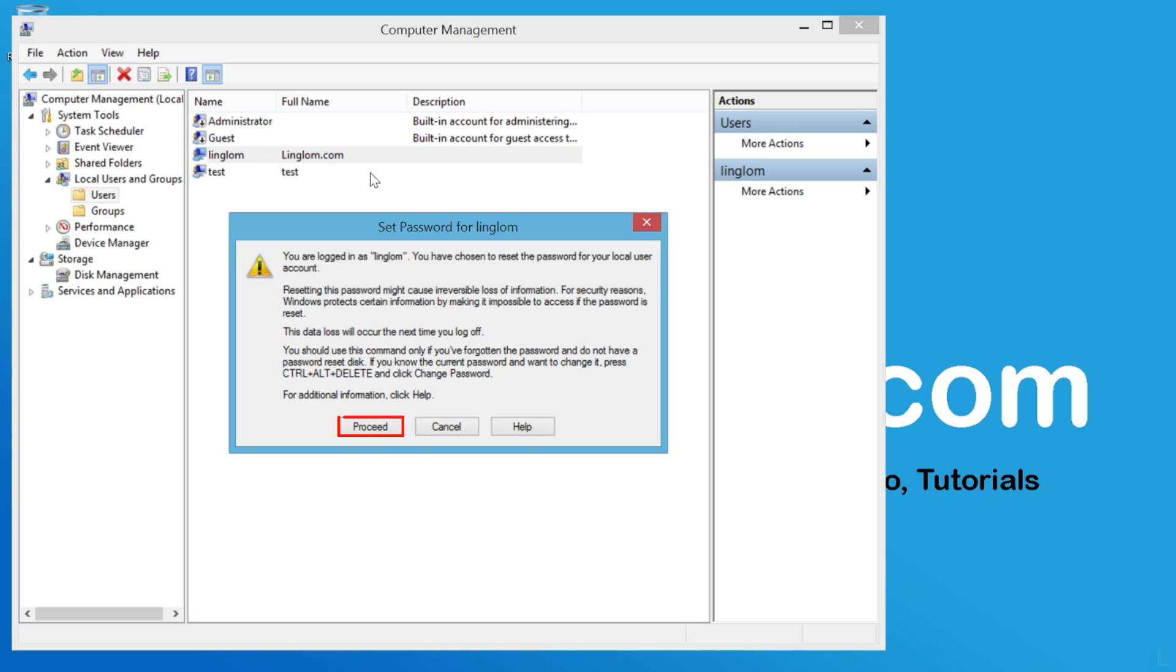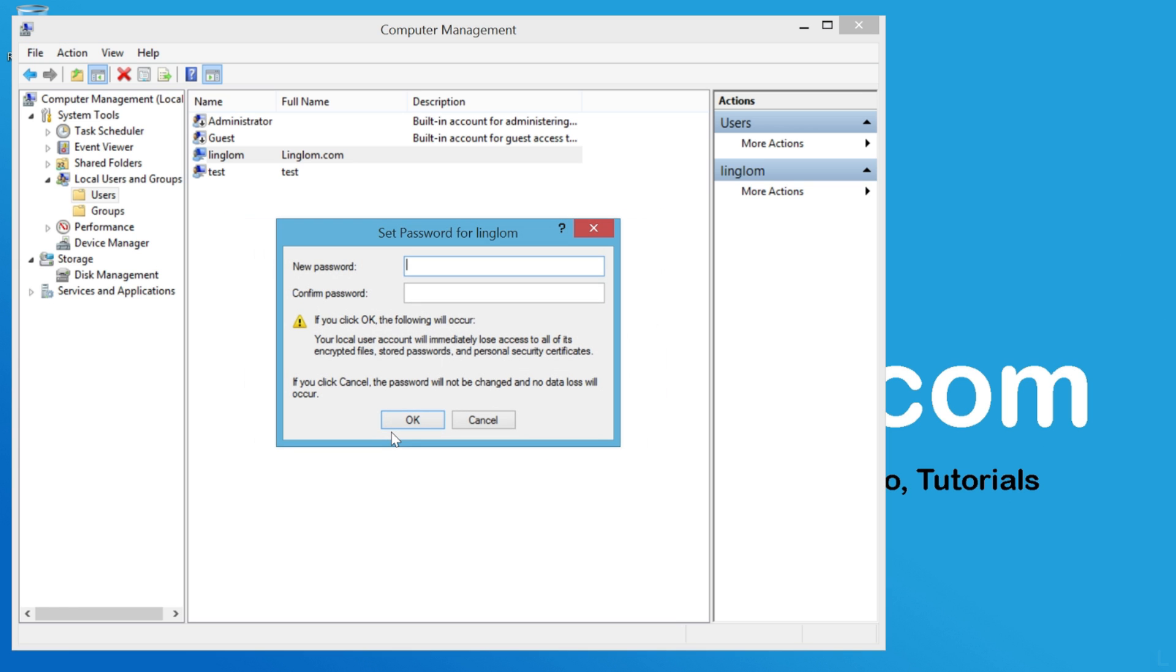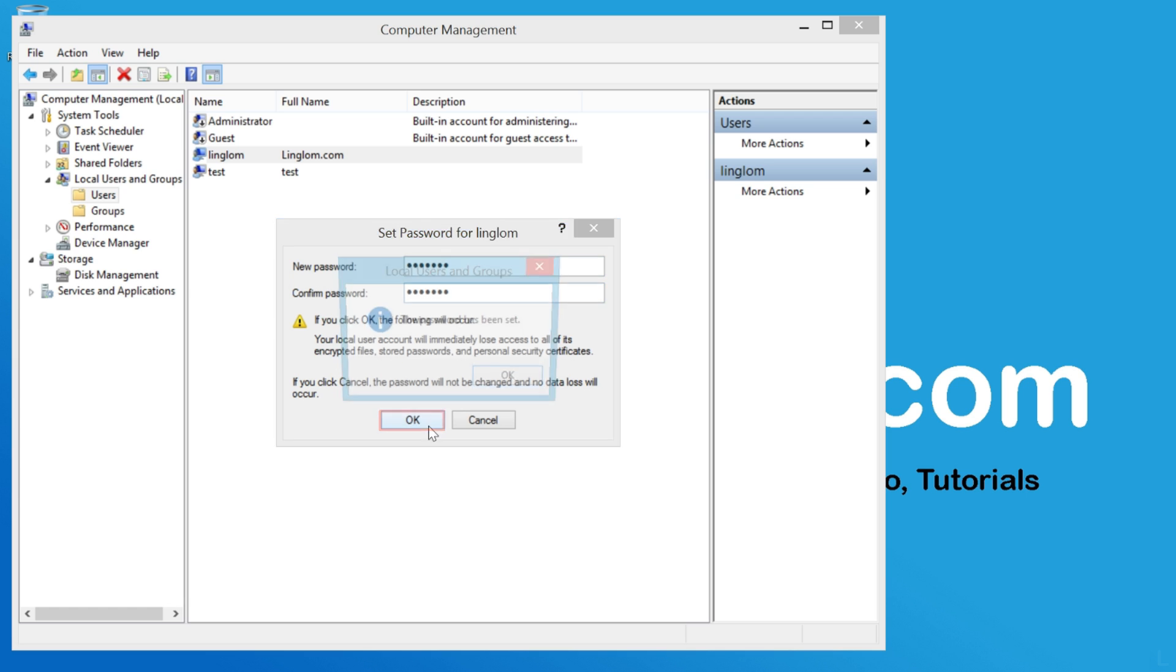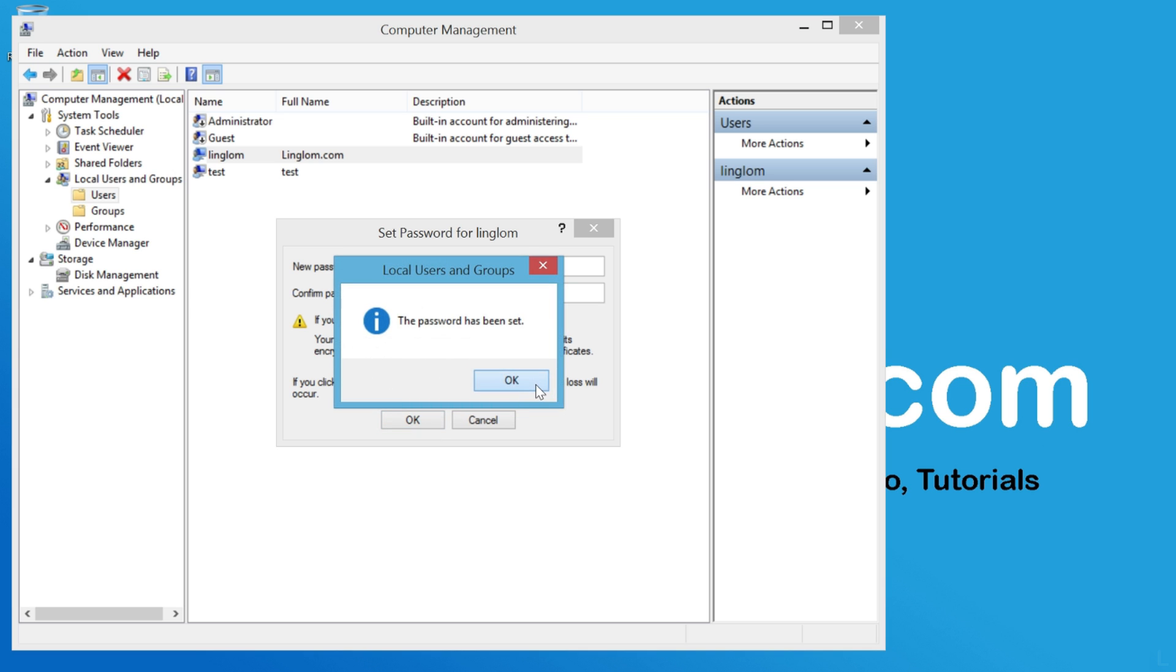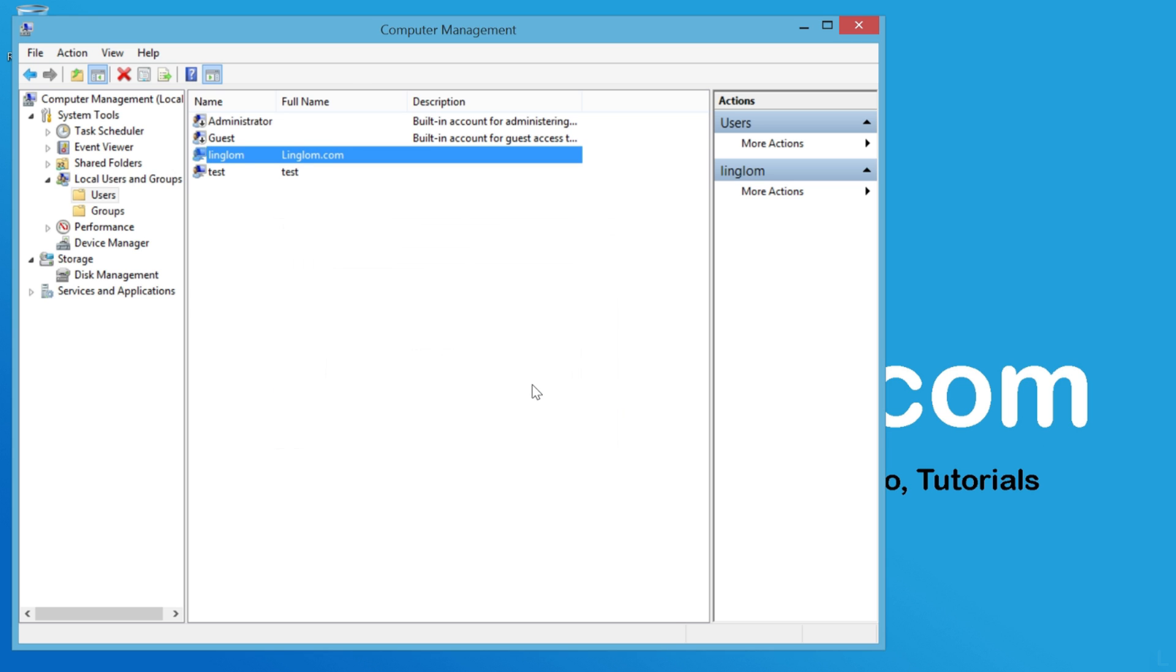On this window, click Proceed. Type the new password and click OK. The new password is set.